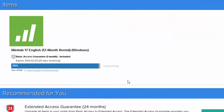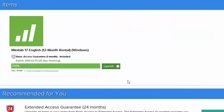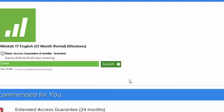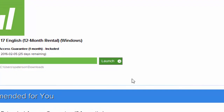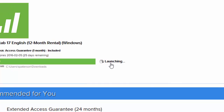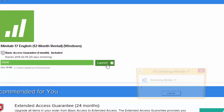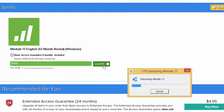When a piece of software is finished downloading, a Launch button appears beside it. Click that button to install that piece of software. On-screen instructions will guide you through the installation.